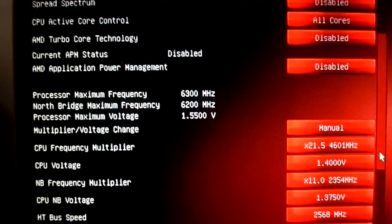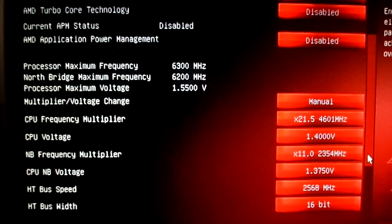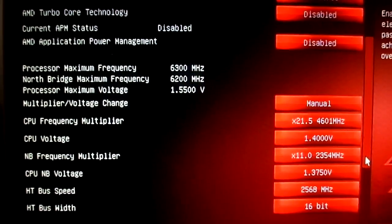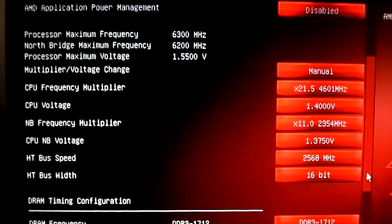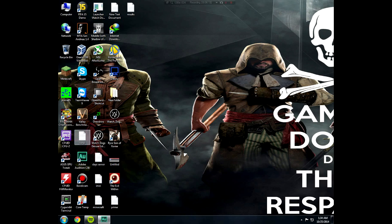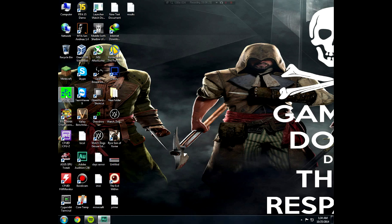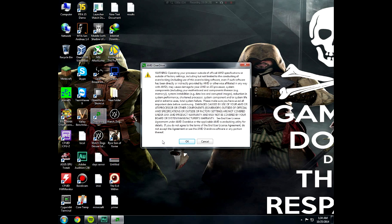Now that you have overclocked, you have to check that everything is running fine, like you're not getting any crashes or blue screens. For that, you have to do some stability testing. You can do that either using AMD OverDrive or Prime95.